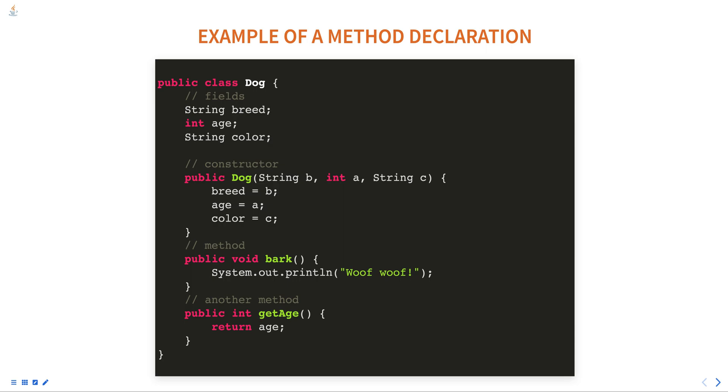In summary, a method in Java is a block of code that can be called from other parts of the program to perform a specific task. Methods are declared within a class and can take input parameters and return a value.